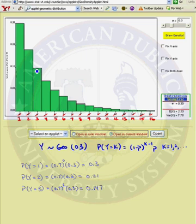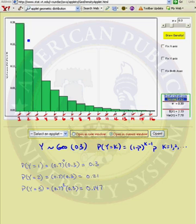So you should be able to see that the probability that y, or your random variable, equals 1 — that your first success occurs on the first trial — is always equal to the probability of success. Then the probability distribution function decreases from there on out.